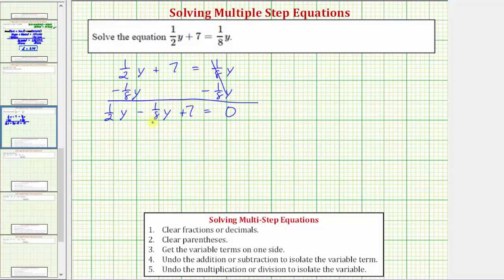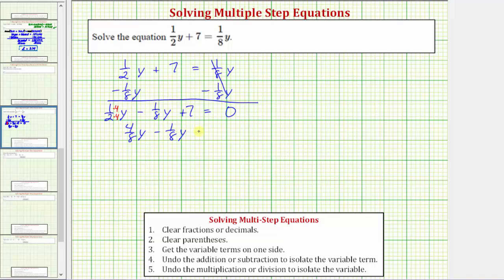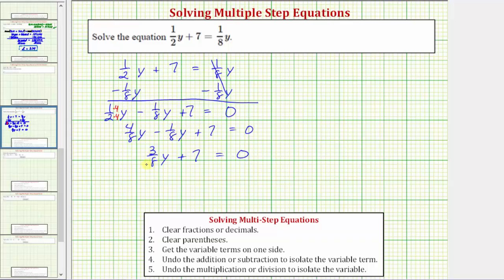Since eight is the least common denominator, we need to write one-half as an equivalent fraction with a denominator of eight. We multiply the numerator and denominator by four, so one-half is equivalent to four-eighths, and we write one-half y as four-eighths y. Now we have four-eighths y minus one-eighths y plus seven equals zero. Four-eighths y minus one-eighths y equals three-eighths y. So we have three-eighths y plus seven equals zero. The next step is to isolate the y term by adding or subtracting.